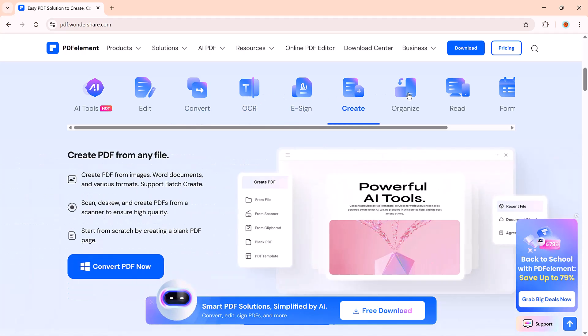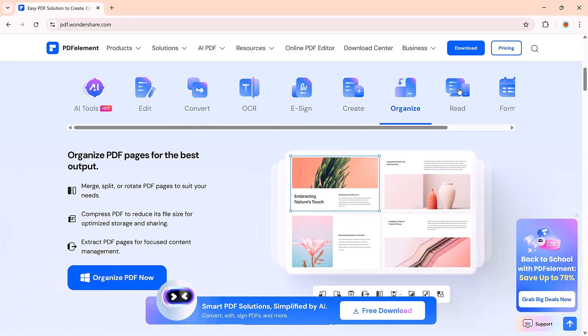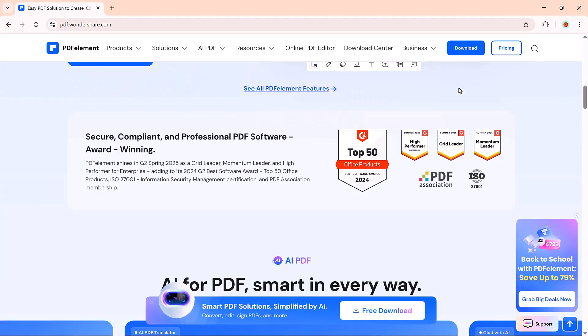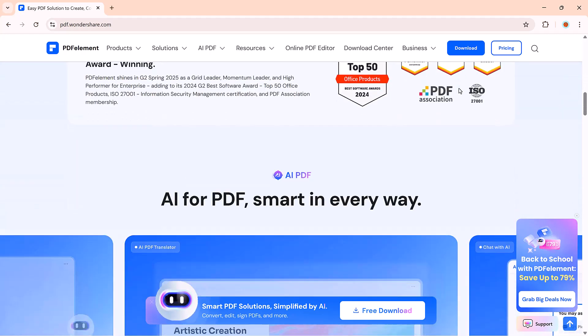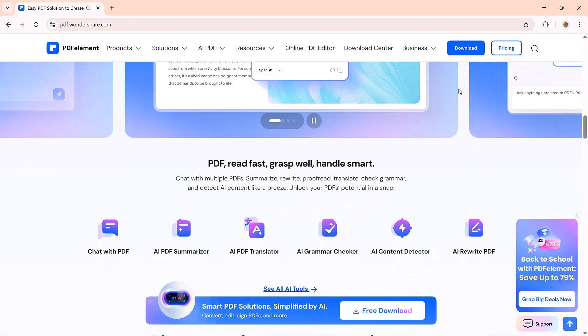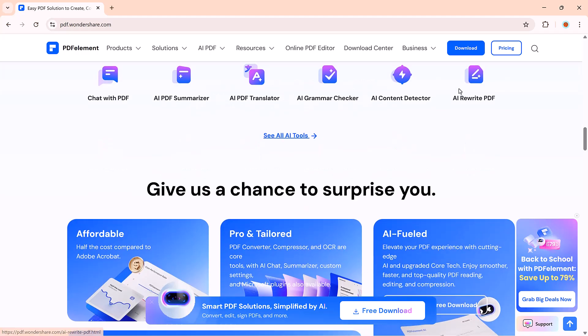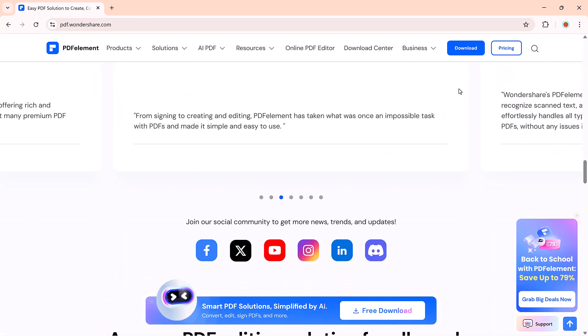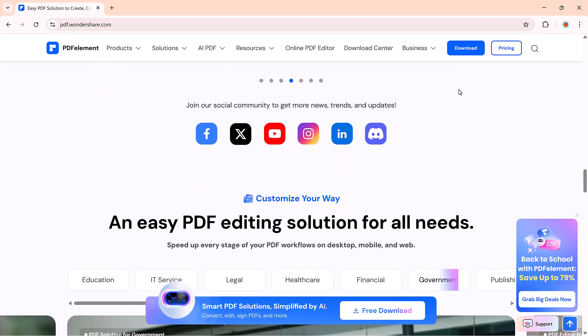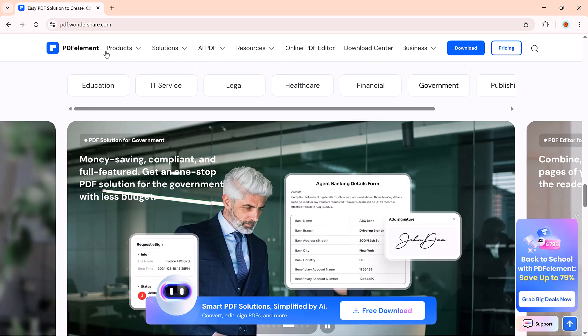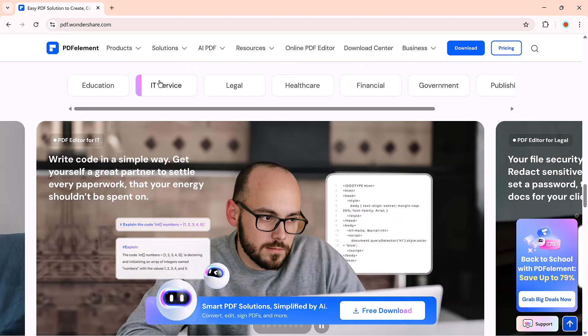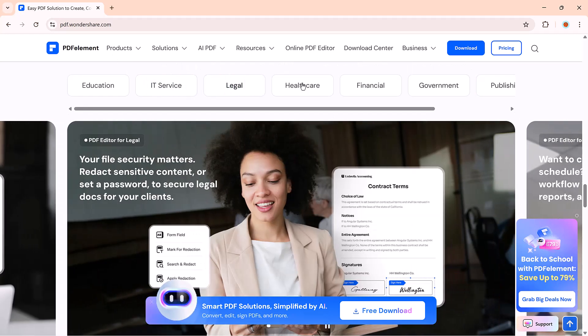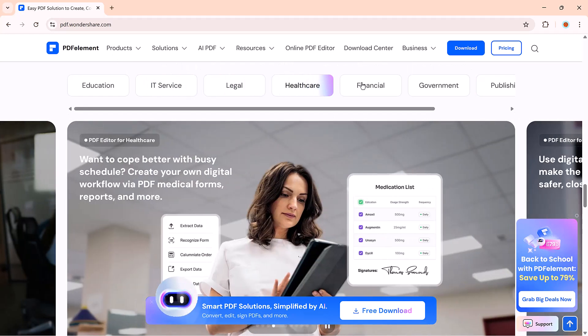I'm going to show you PDFElement, a powerful AI-driven PDF tool that can edit, convert, sign, summarize, translate, and even let you chat with your PDFs. Whether you're working on school projects, business documents, or personal files, this can save you hours.